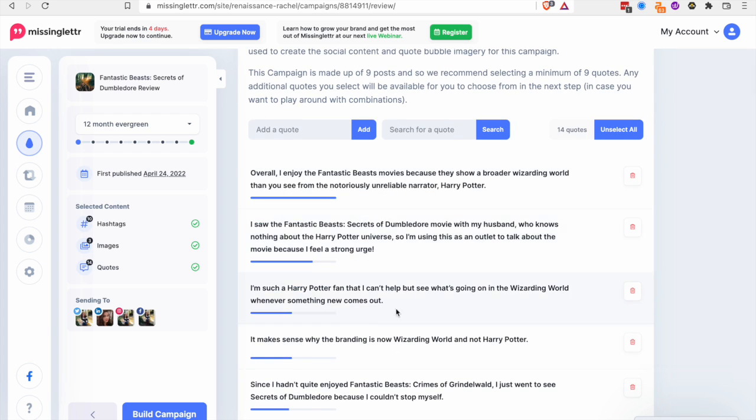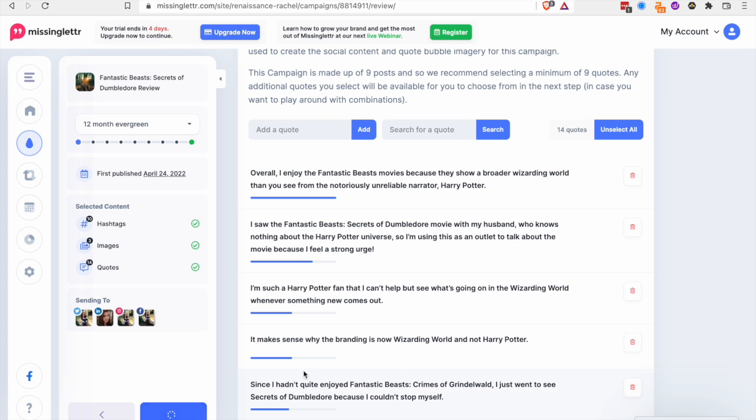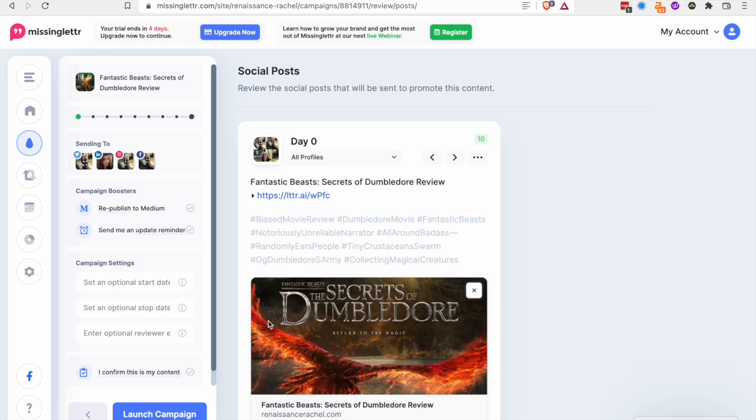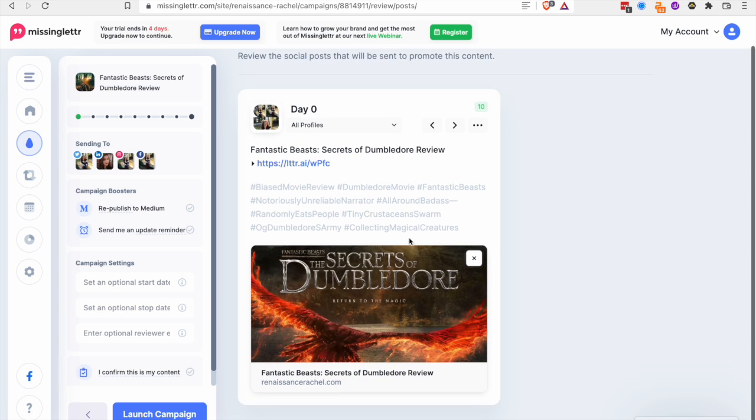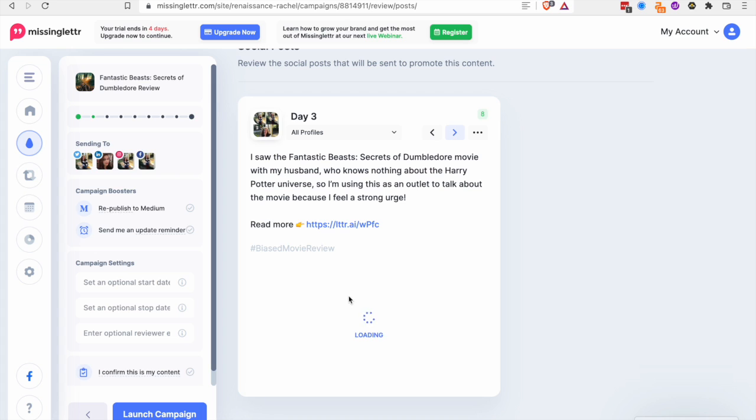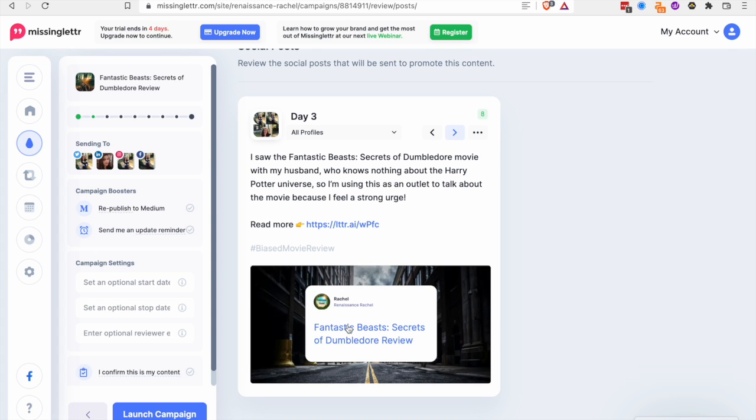And then it pulls in a lot of these quotes that I had in my article itself. So then that actually helps me just go in and build my campaign. If you just see this I literally did nothing. So then it comes up with these captions and these titles. And you can come here and kind of tweak this imagery and everything.